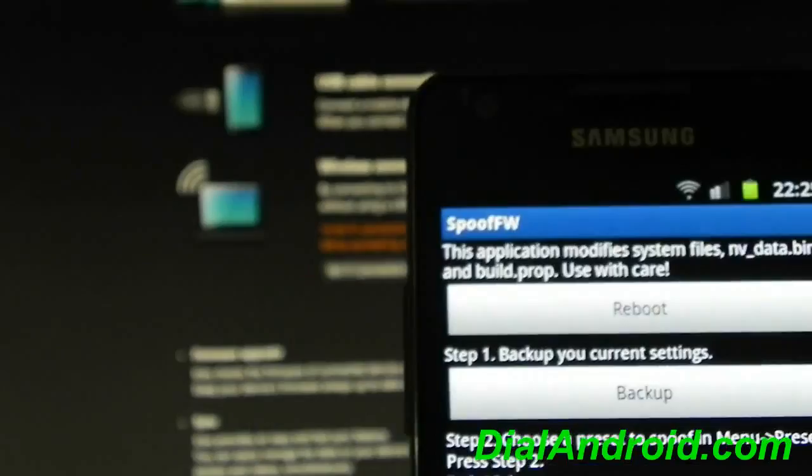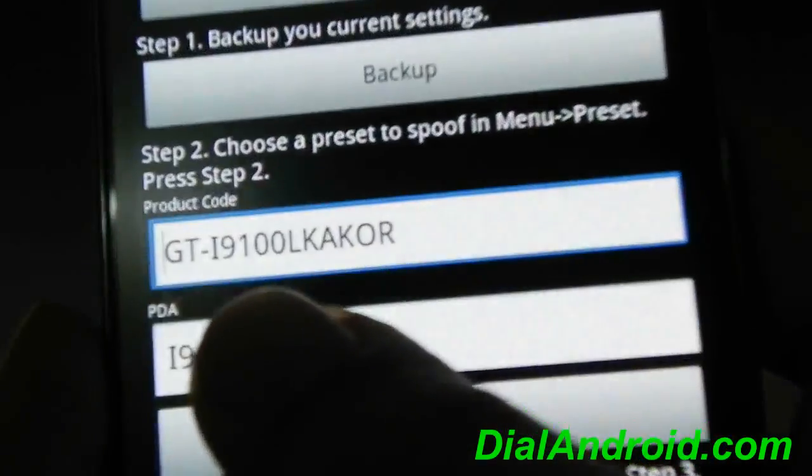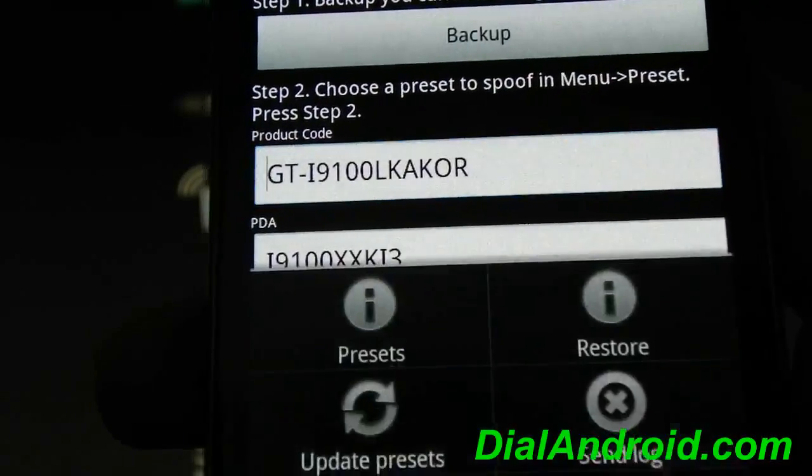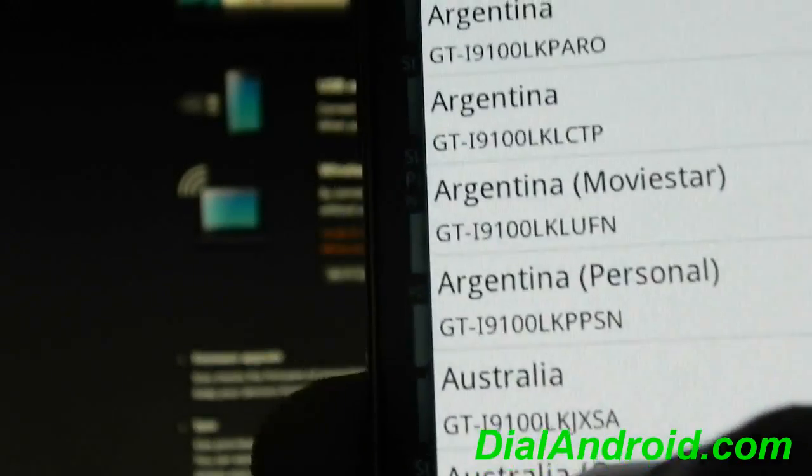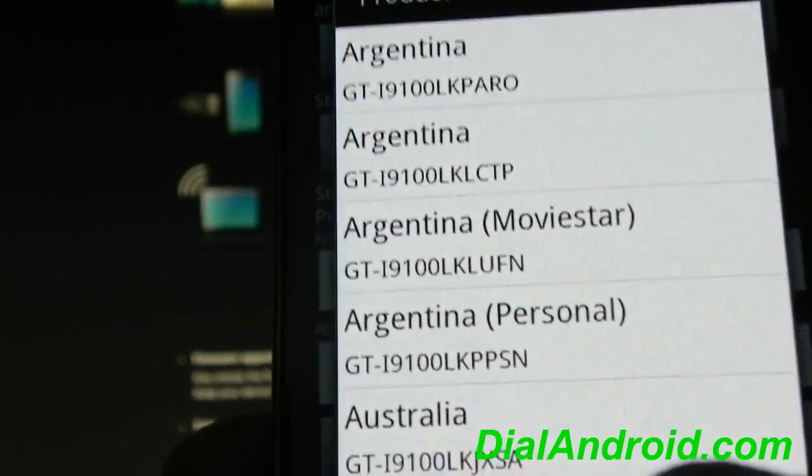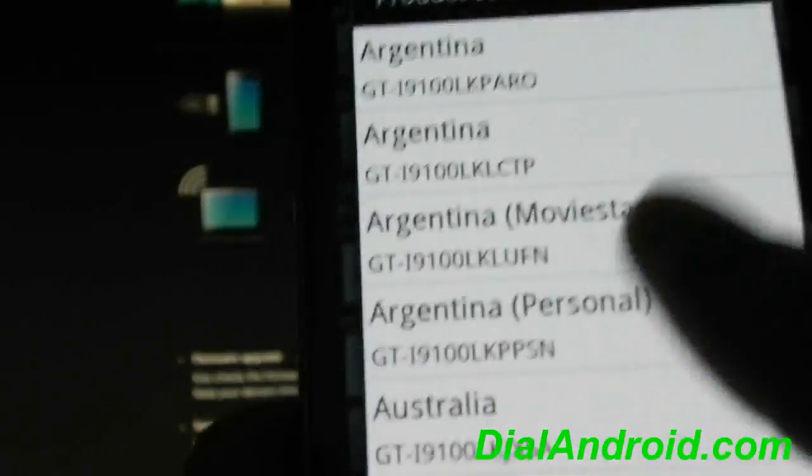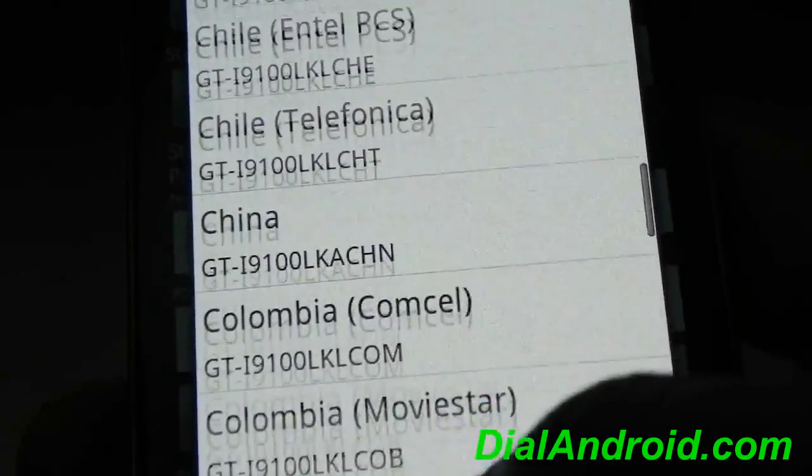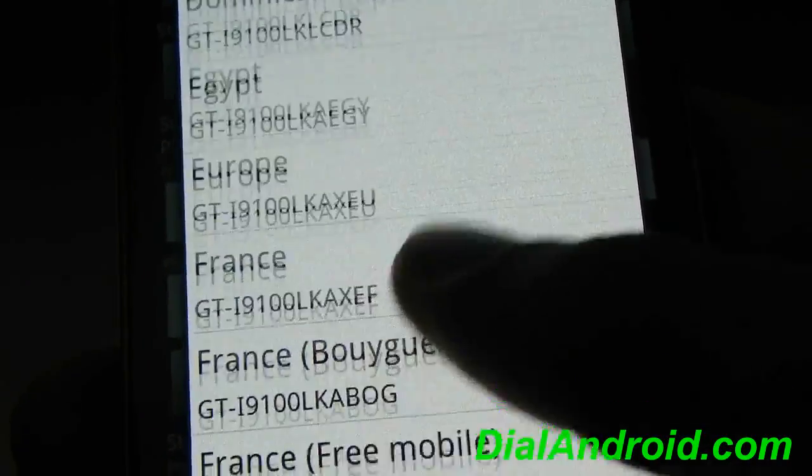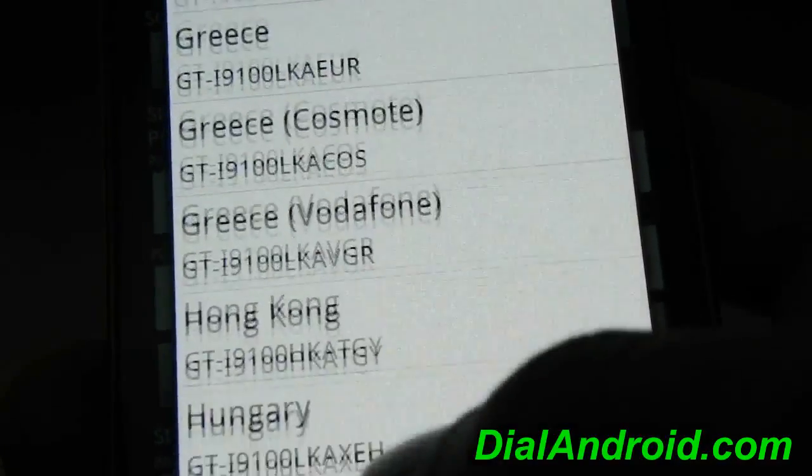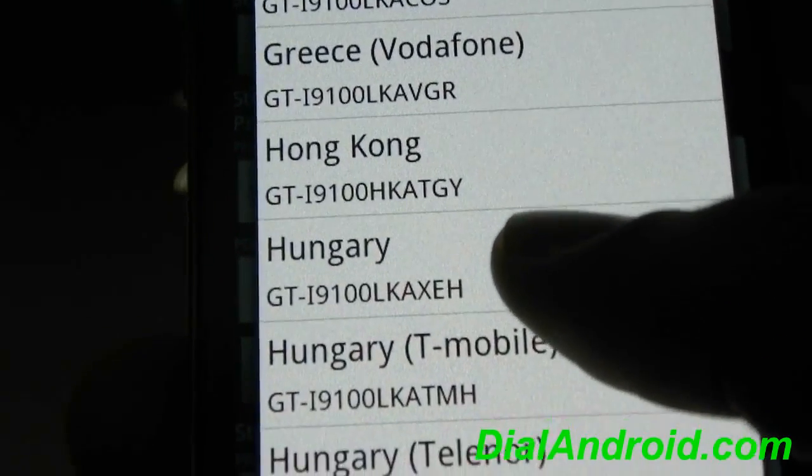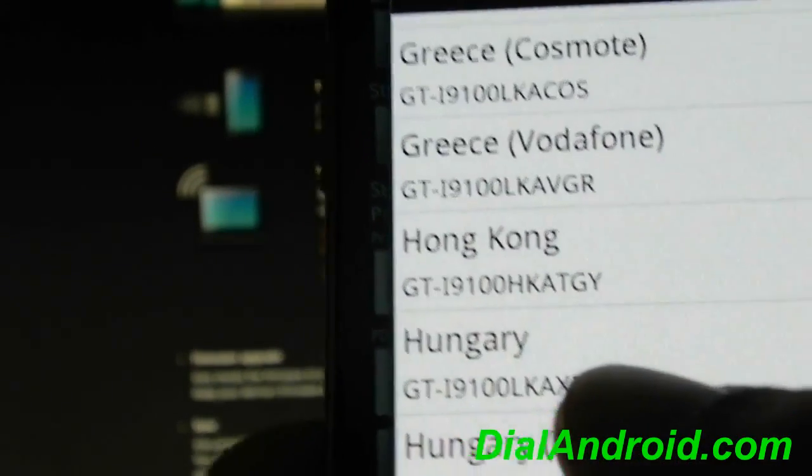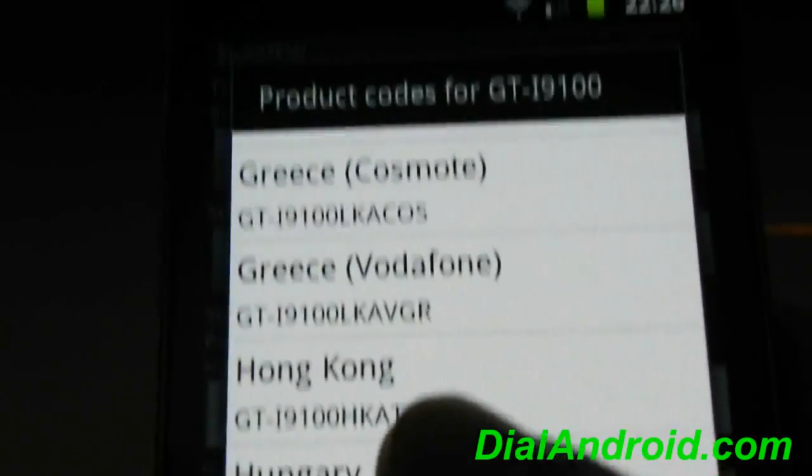Now as written here, choose a preset. So first you go to the preset and select the region you want to get an official update. Suppose I will choose Hungary. I am choosing this so that I can show you the latest LPQ Ice Cream Sandwich firmware.